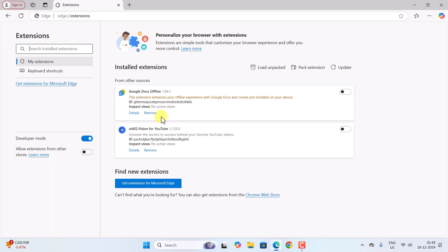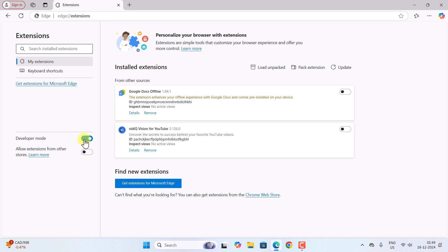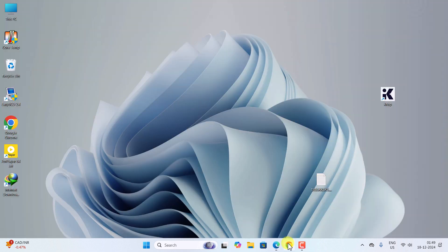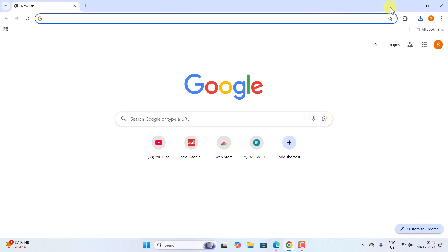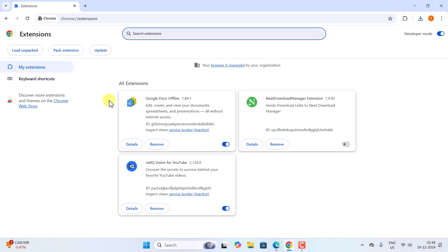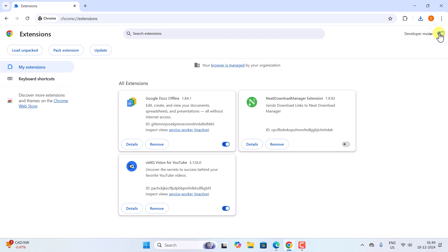Similarly, if you go to the extension page of Microsoft Edge, you can see there is no IDM extension either. So let me quickly fix it. First, make sure the developer mode is turned on — in the left side in Microsoft Edge, and for Chrome browser go to the extension page and at the top right corner turn on the developer mode. Please make sure the developer mode is turned on.